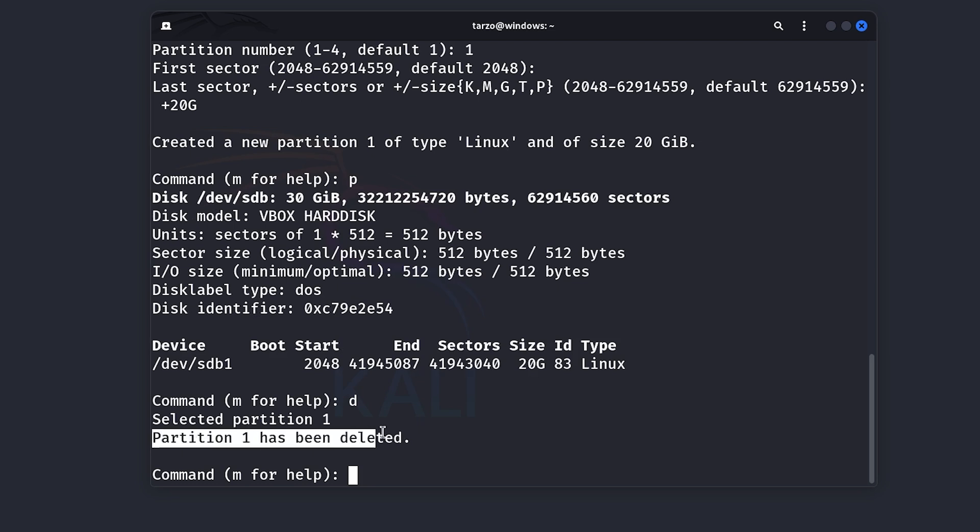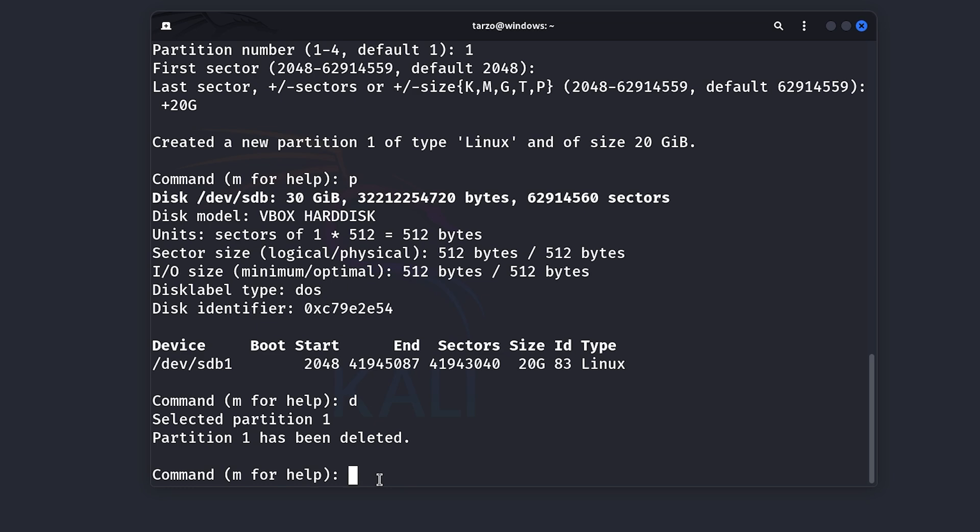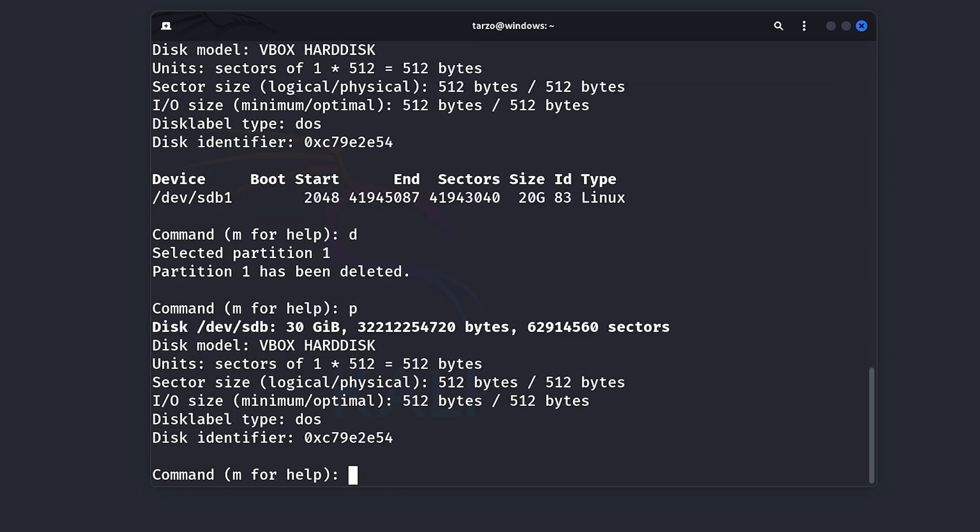You can see partition one has been deleted. So there was a single partition that was available and it just got deleted. And now if I just do P, you can see that there is nothing available. There is not a single partition on this.